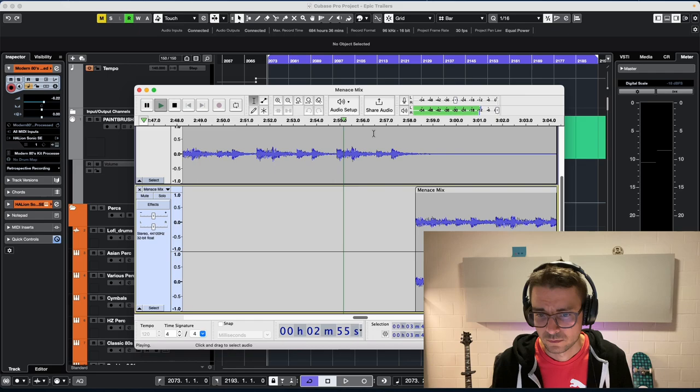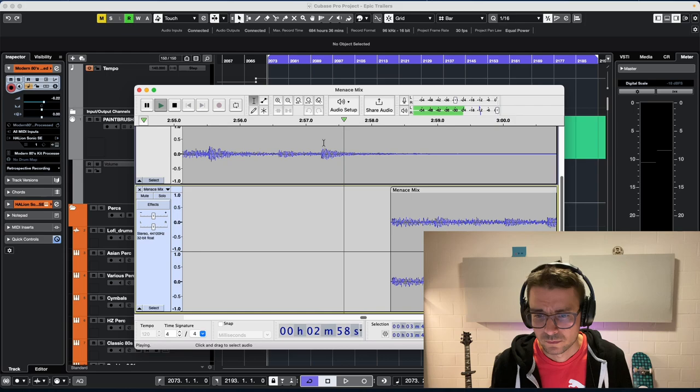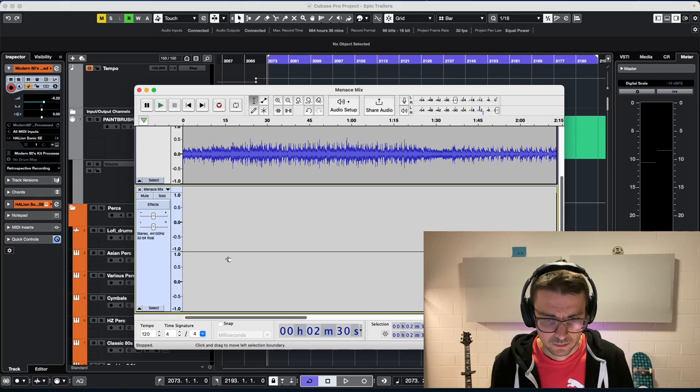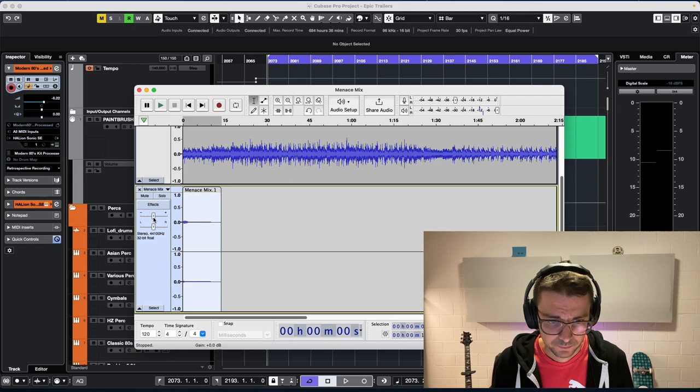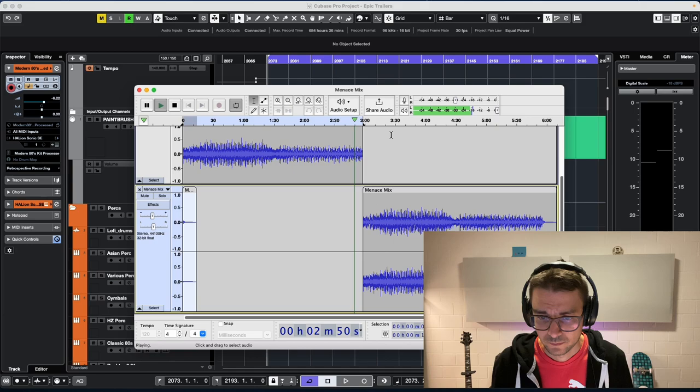A little bit closer, a little bit more. That sounds pretty good. Okay, so what we're going to do now is just cut this tail off and paste it in at the beginning of the track. We will turn it down just slightly, and then we'll see how that sounds.